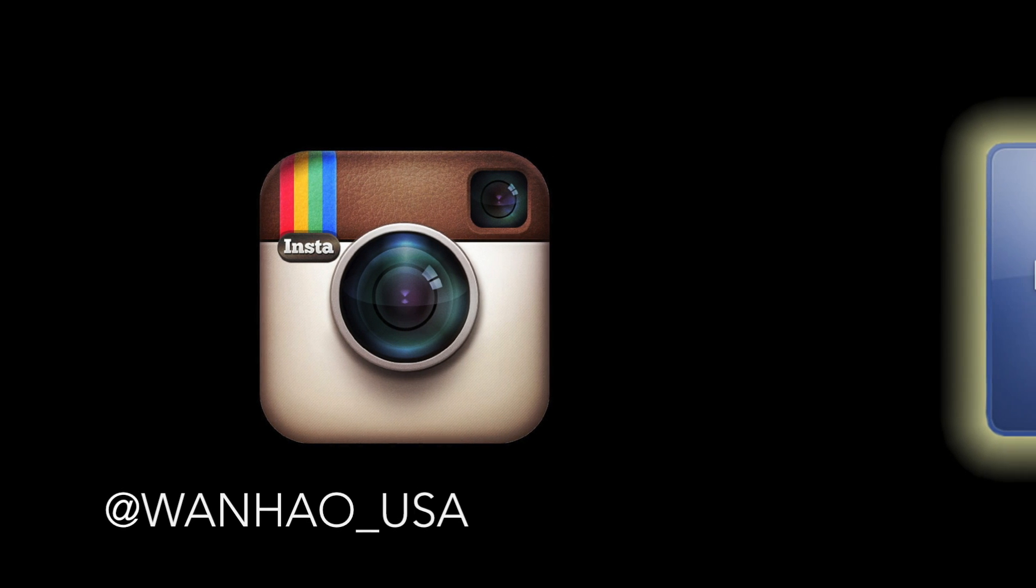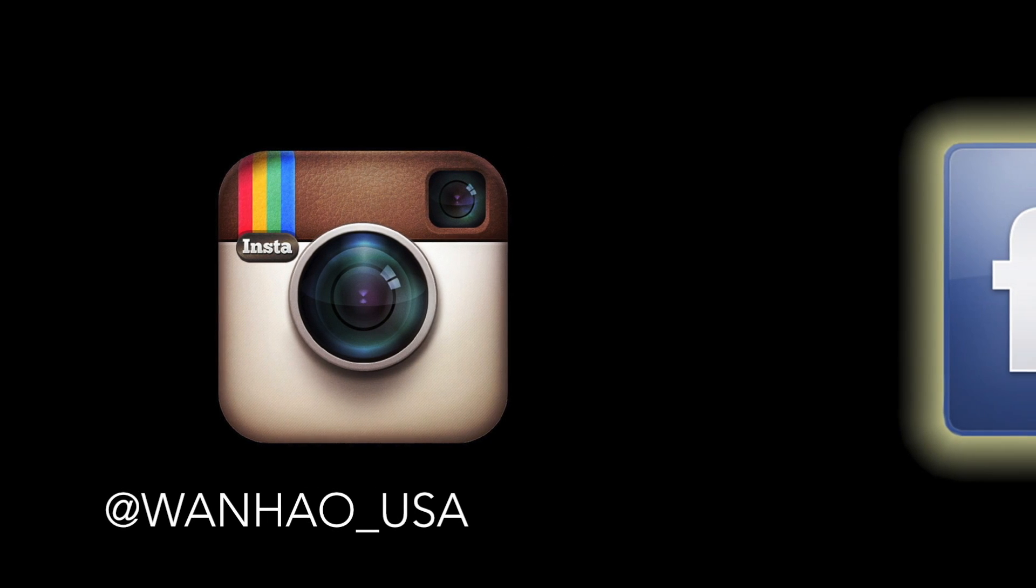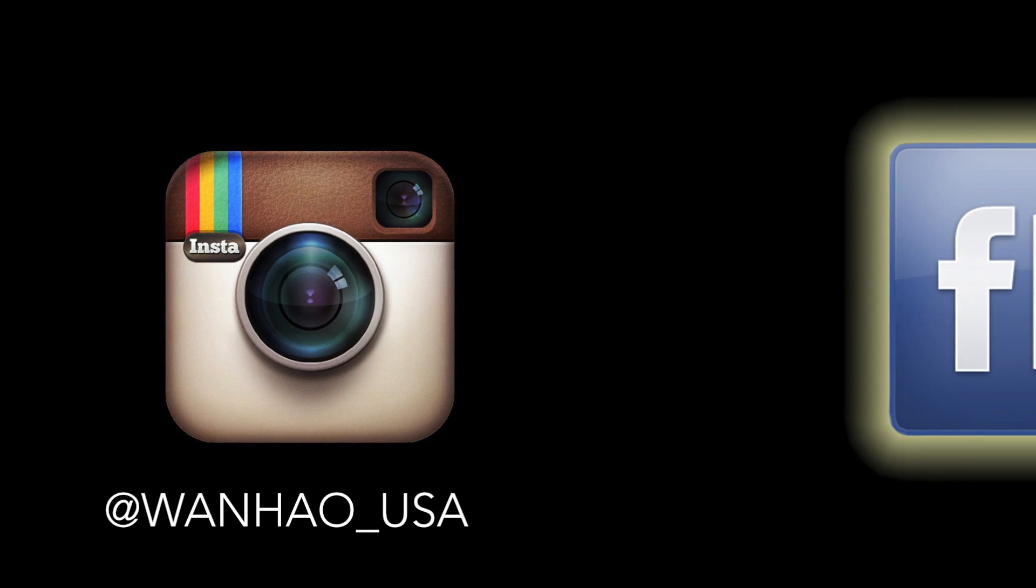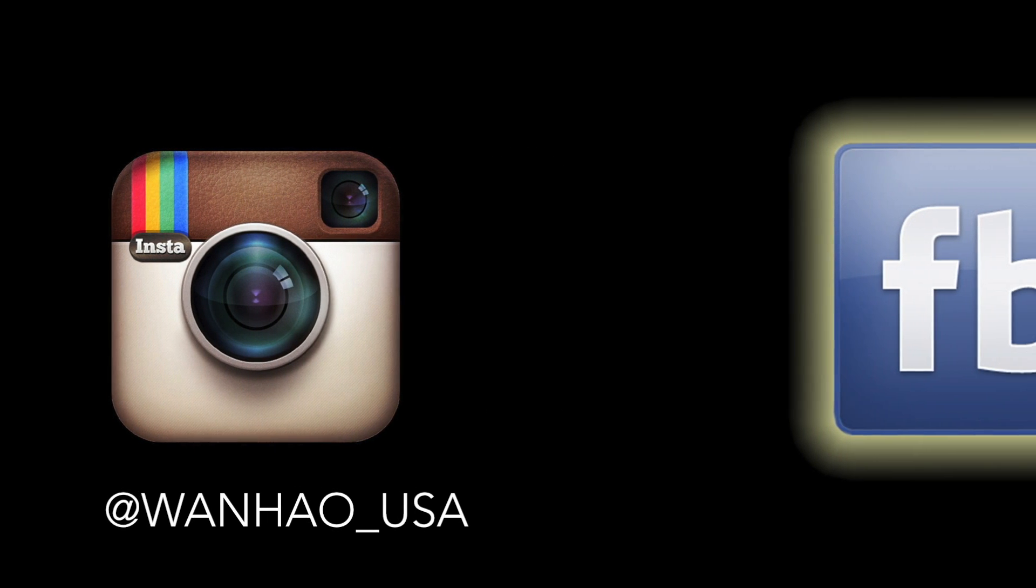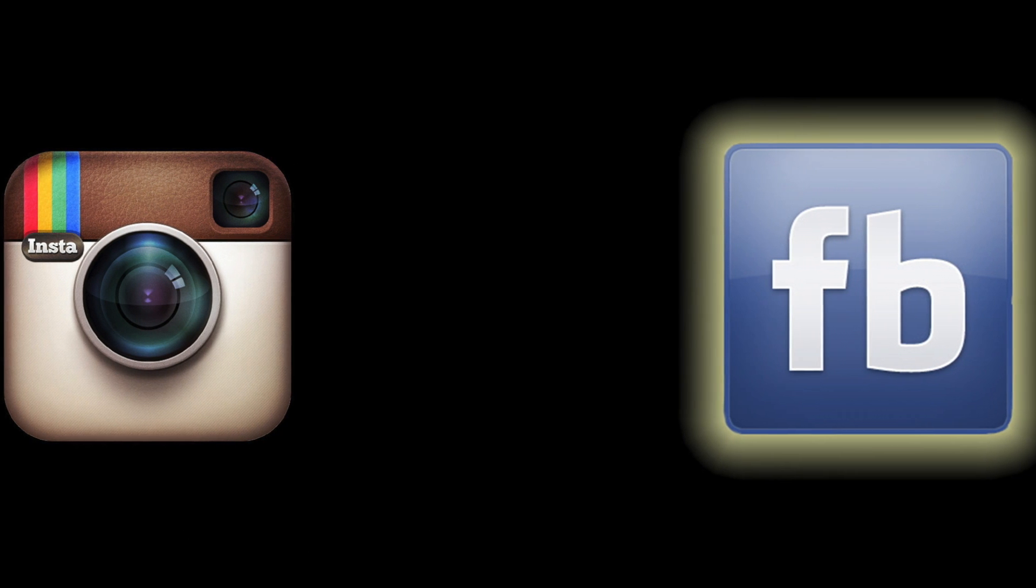Be sure to check us out on Instagram and Facebook to keep up with our new products, new videos, and even giveaways.